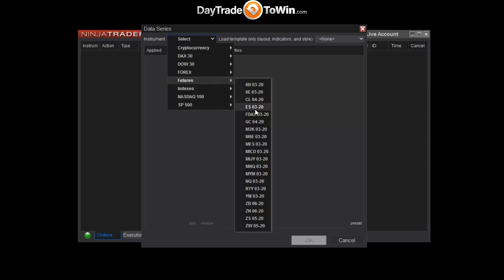The E-mini S&P 500 is abbreviated as ES. The "0320" refers to the contract period being traded. If you watch this video in the future, you might see ES0620, ES0920, ES1220, or ES0321 — it depends on when you watch and what the current contract period is. In futures, markets roll over on a quarterly basis, so always make sure you're trading the correct and active futures contract. Select ES0320 for now.